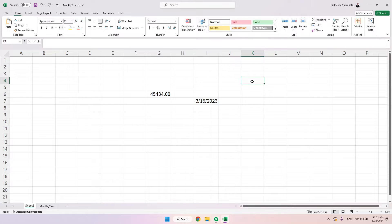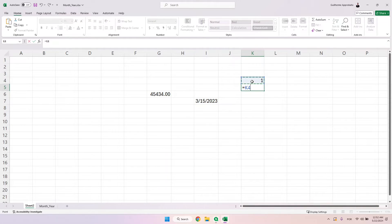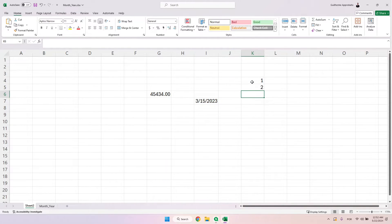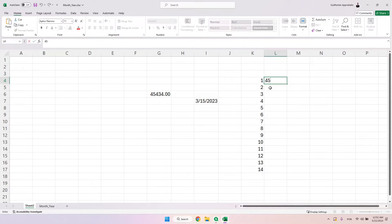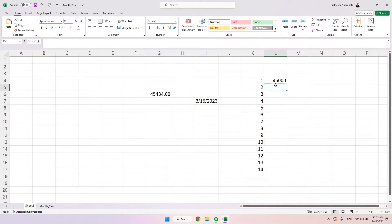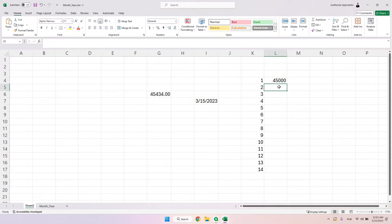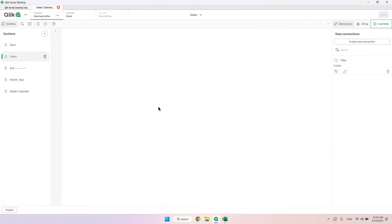To explain that and some date functions in Qlik, I will first create a table with some numbers — just iterating with one plus one plus one for one thousand rows — and then I'm going to add 45,000 to each one of these lines and convert these values into dates.